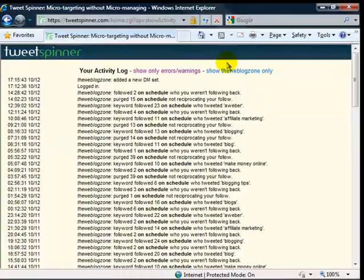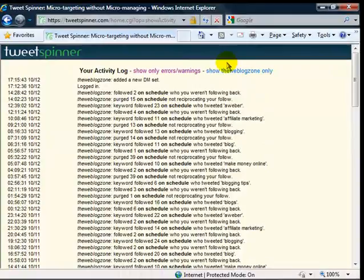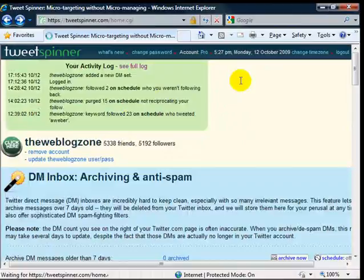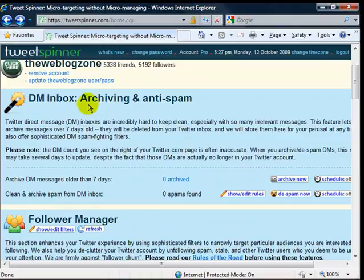So it'll follow and unfollow according to your settings all automatically. This is such a time saver. It's unbelievable how much time this will take you to do it on your own. So all these followers are targeted and they're quality and they're active people.